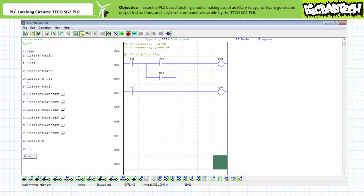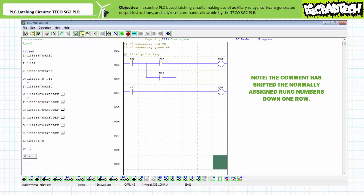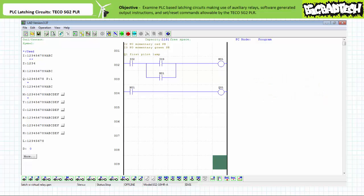Note the comment section indicates we're using the normally closed momentary contact red pushbutton for input 2, the normally open momentary contact green pushbutton for input 3, and the first pilot lamp for output Q1. Rung 1 is a series configuration of a make instruction examining input I2 and another make instruction examining input I3, controlling the coil of non-retentive auxiliary relay M1. Rung 2 is a make instruction examining M1 in parallel with the make instruction examining input I3 in rung 1. Rung 3 is a make instruction also examining M1 in series with output Q1. One can see how the programmed instructions closely mimic a three-wire holding circuit as implemented in traditional hardwired relay-based ladder logic.